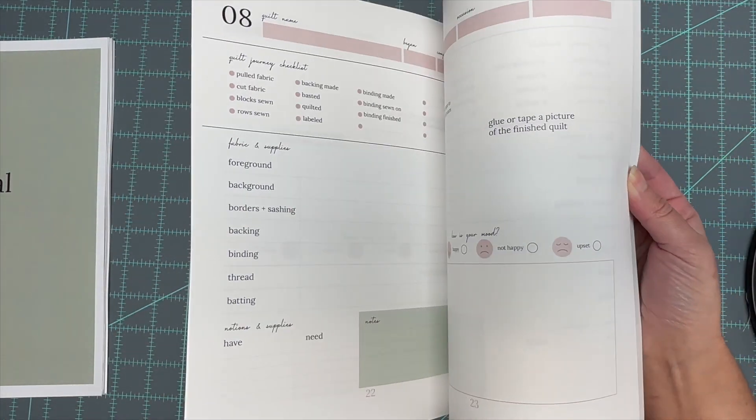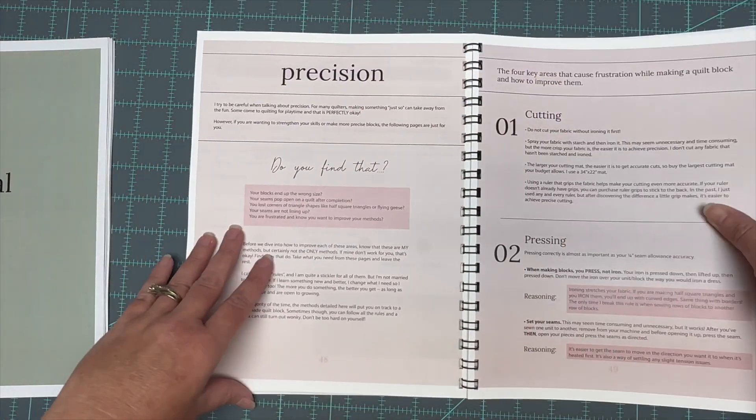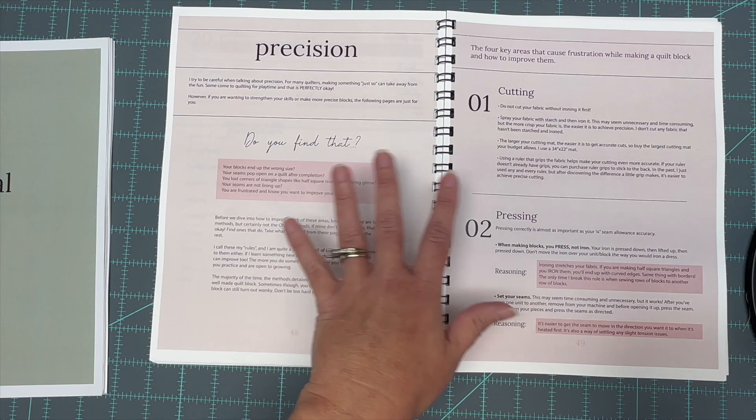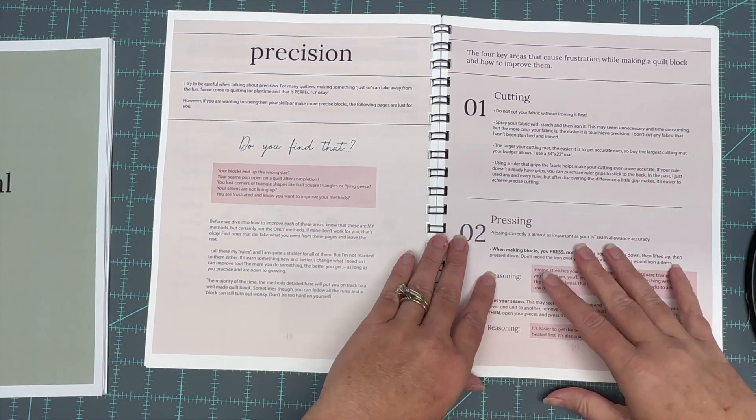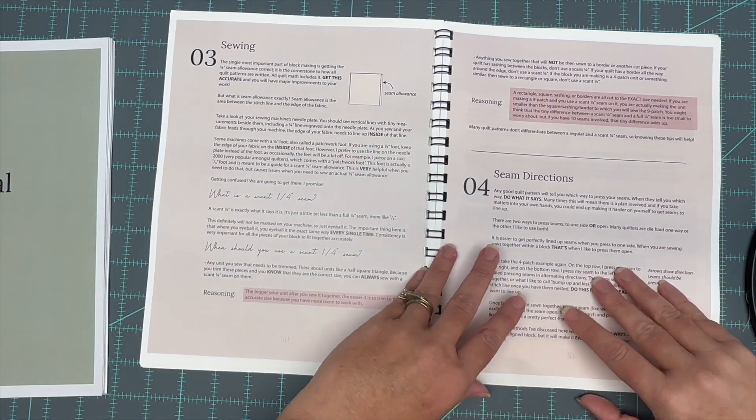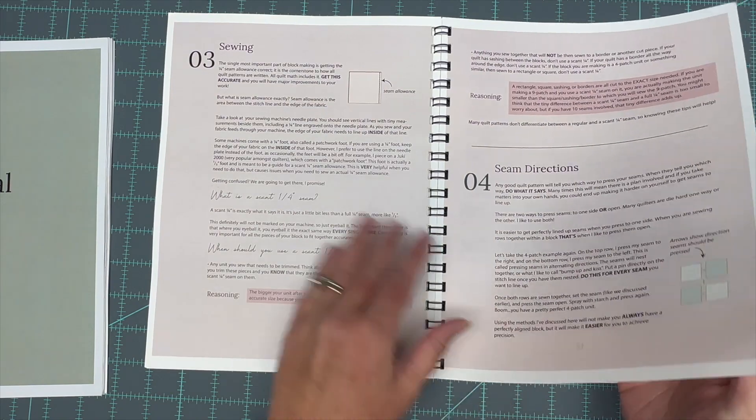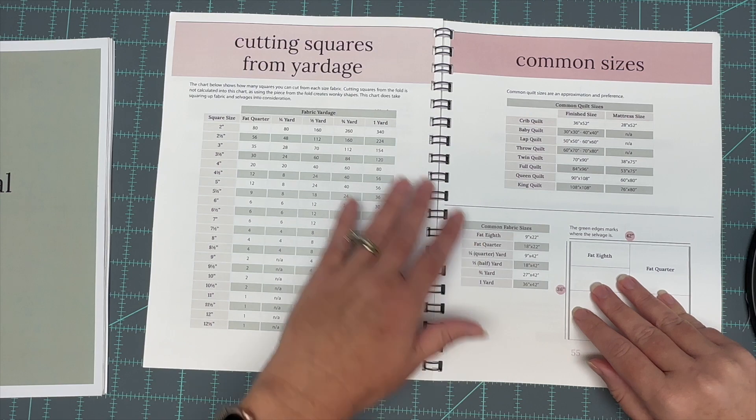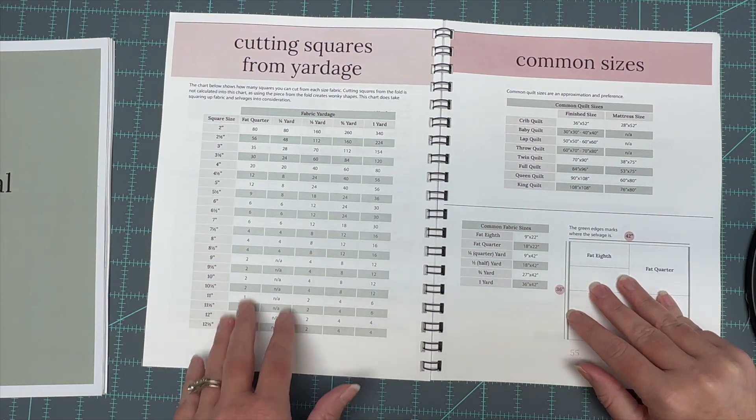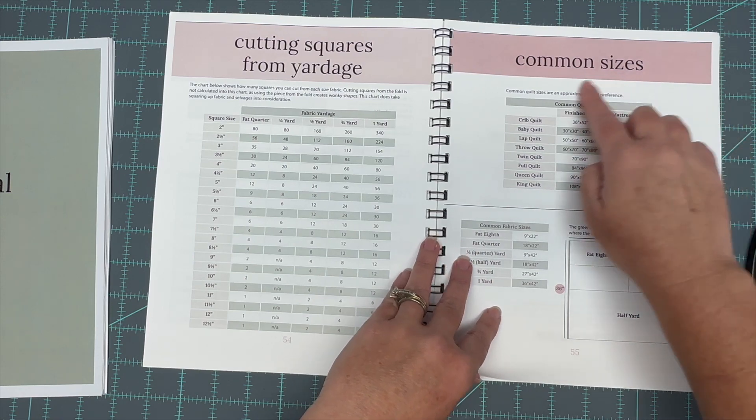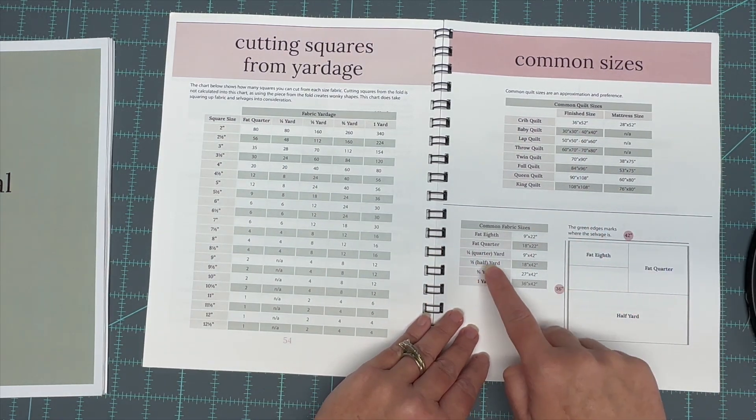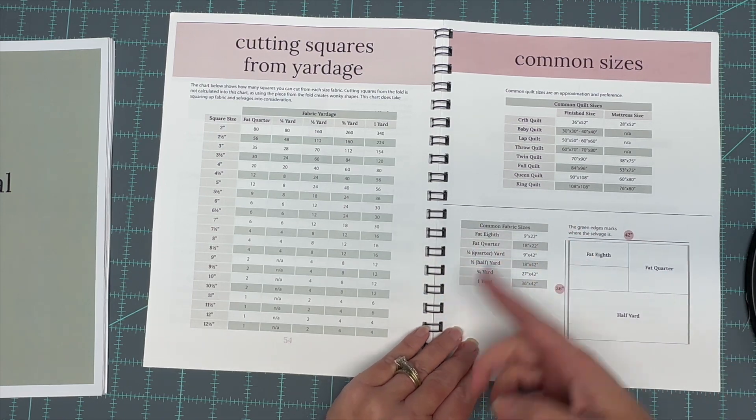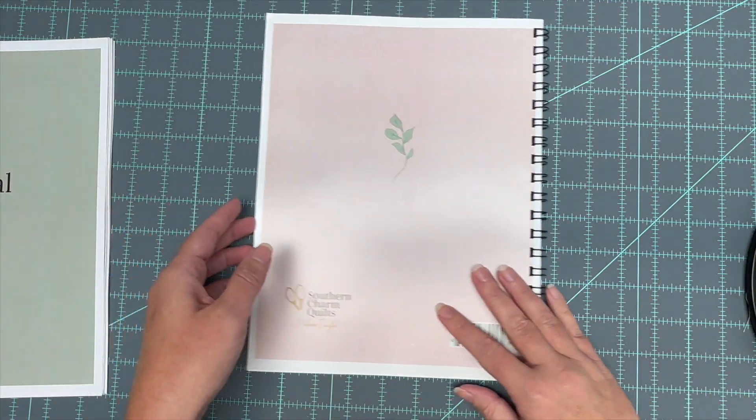And then towards the back, it's got some cheat sheets. So if you haven't taken my precision course, everything that came with the precision course, as far as PDFs, is also included just to get your precision better. If you need that help, it's here. It's got a half square triangle cheat sheet, how many squares you can get out of a certain piece of fabric, common size quilts, fat quarter diagram, how the fat eighth, fat quarter in case you need that. And that's it. That's what it has.